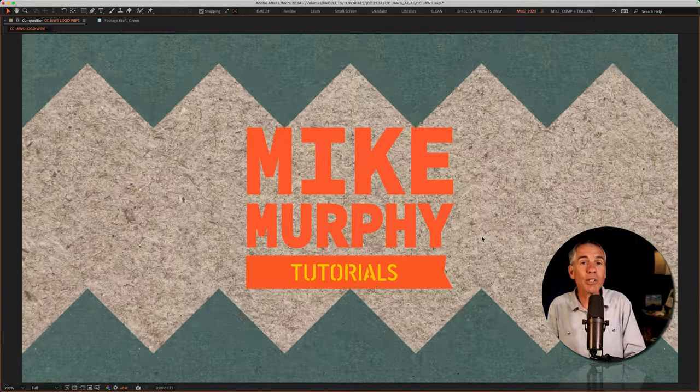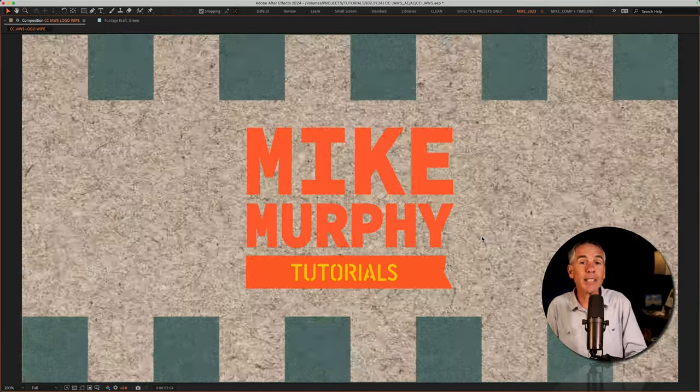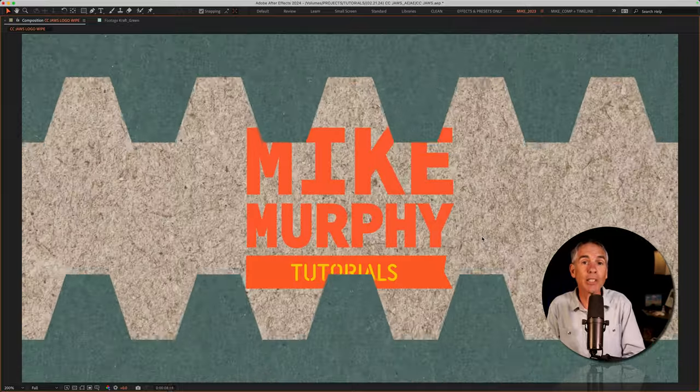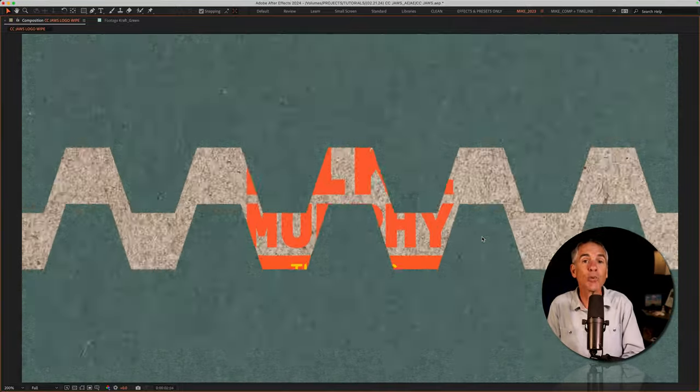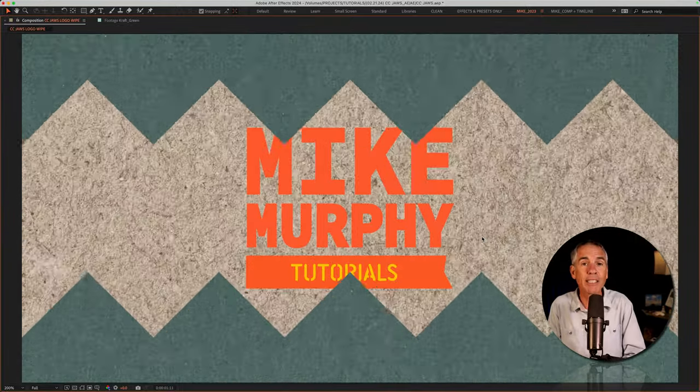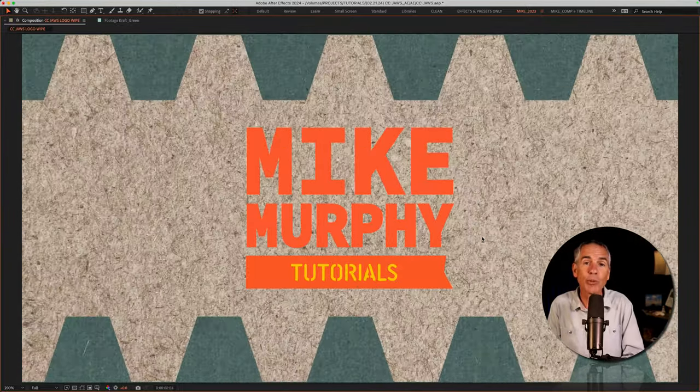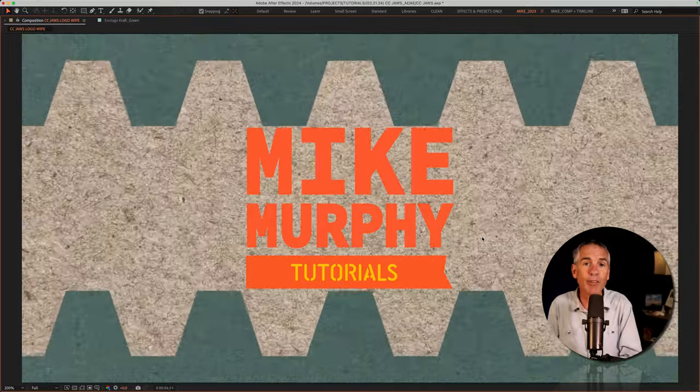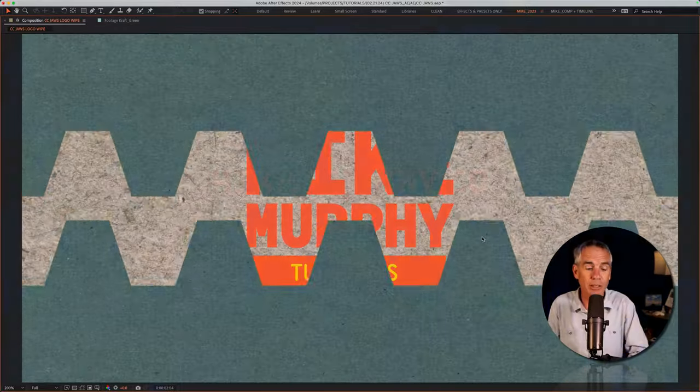And that is how to use the not so scary CC Jaws Transition Wipe Effect in Adobe After Effects CC 2024. My name is Mike Murphy. Cheers.